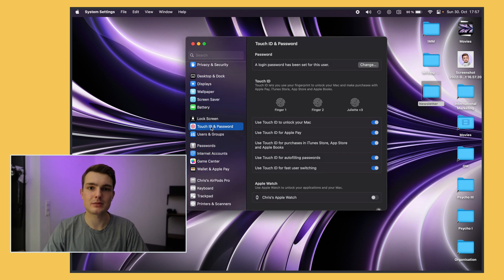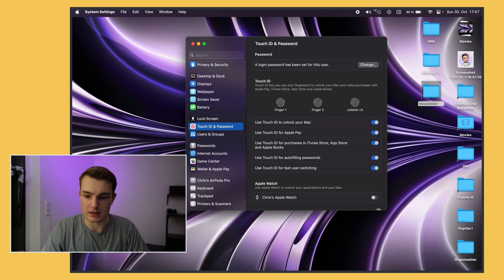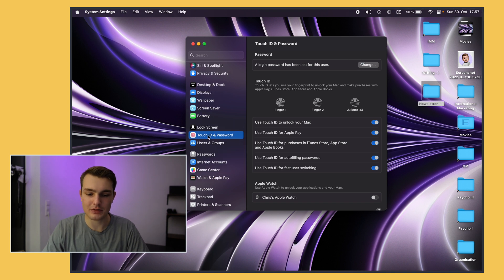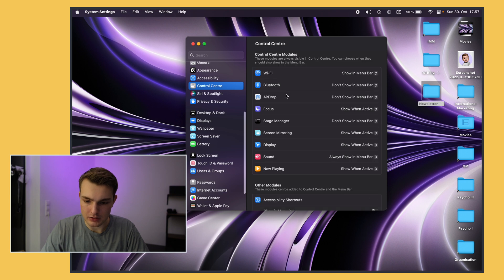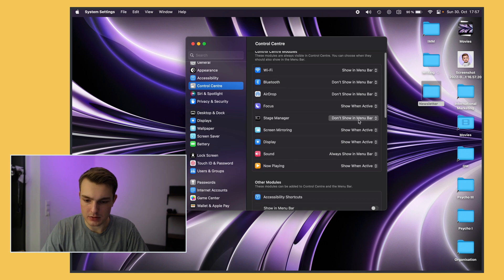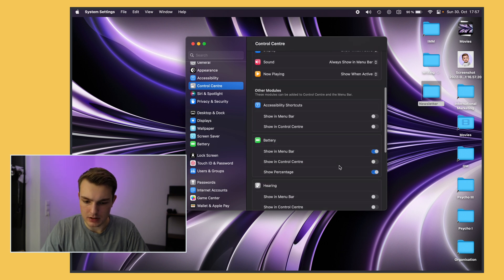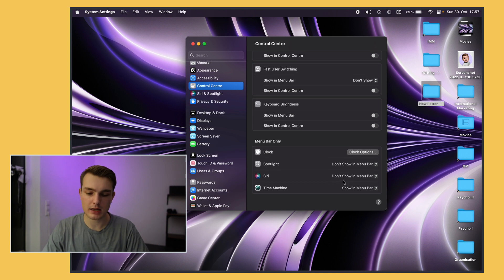Okay the next important thing to customize is the menu bar, especially if you're new to macOS. This is the area right on top here to the right and kind of counterintuitively this is changed here under Control Center. You can customize whatever you want to be shown. I usually change Siri to be hidden because I don't really use Siri on my laptop.